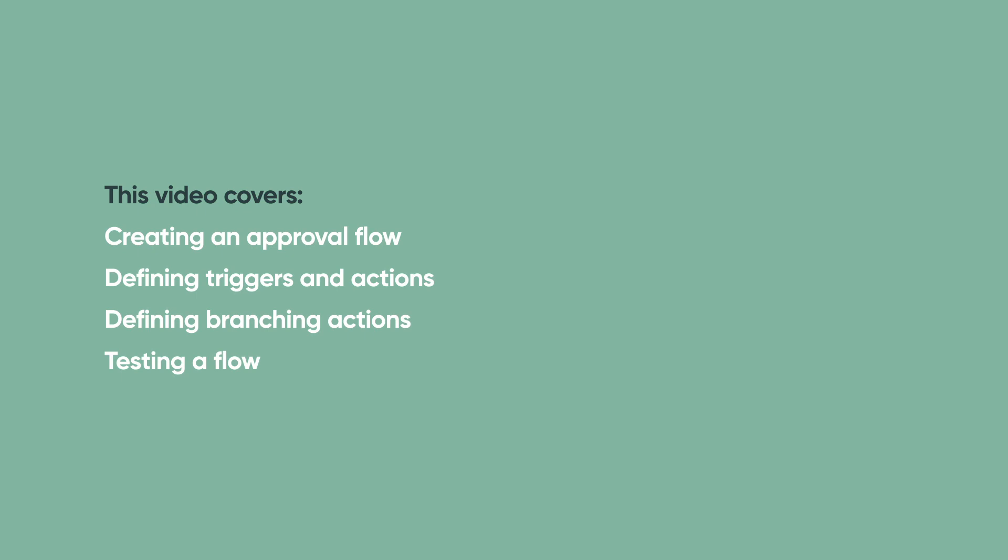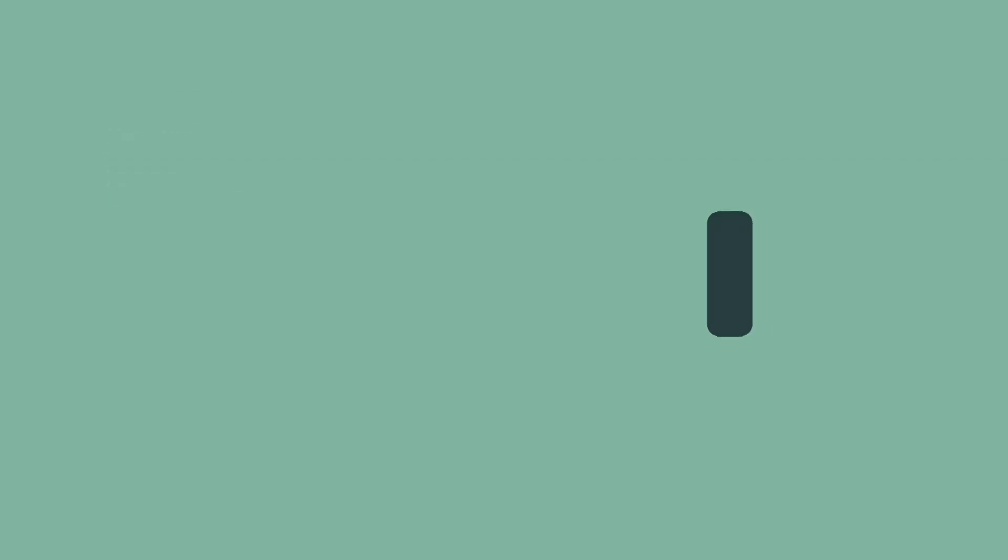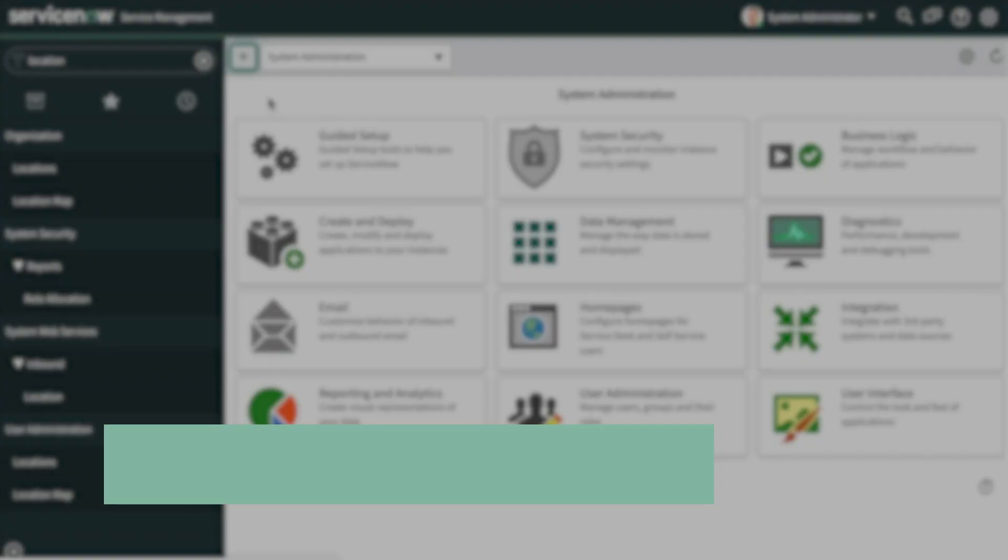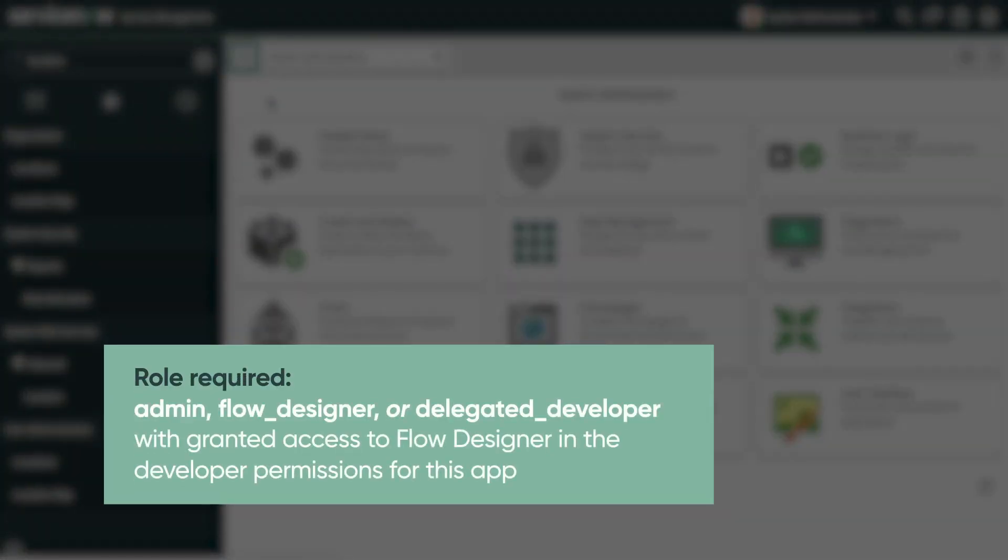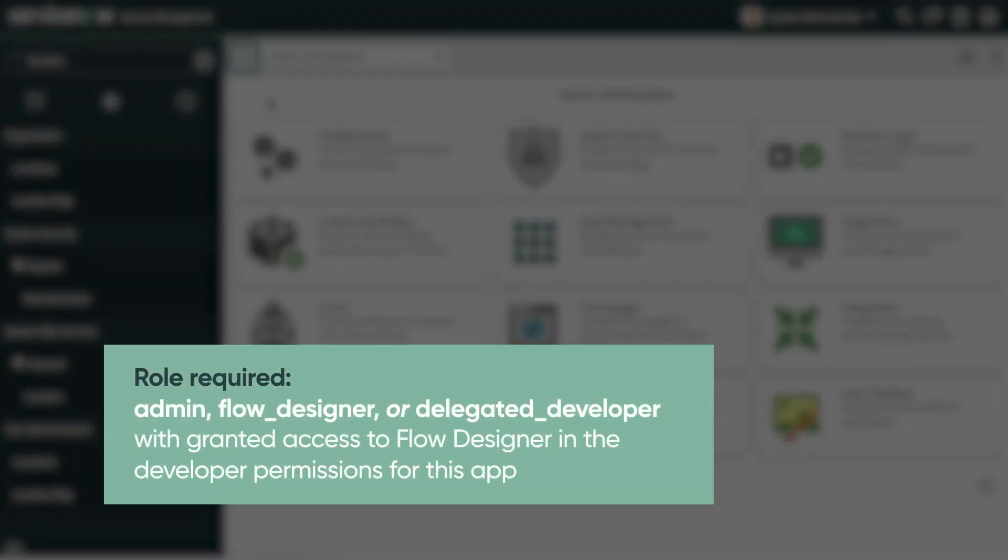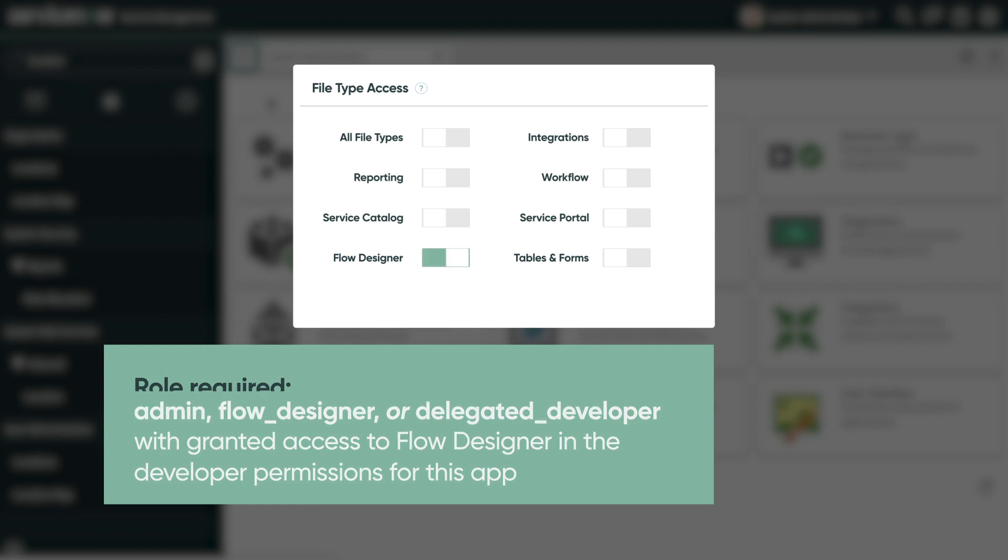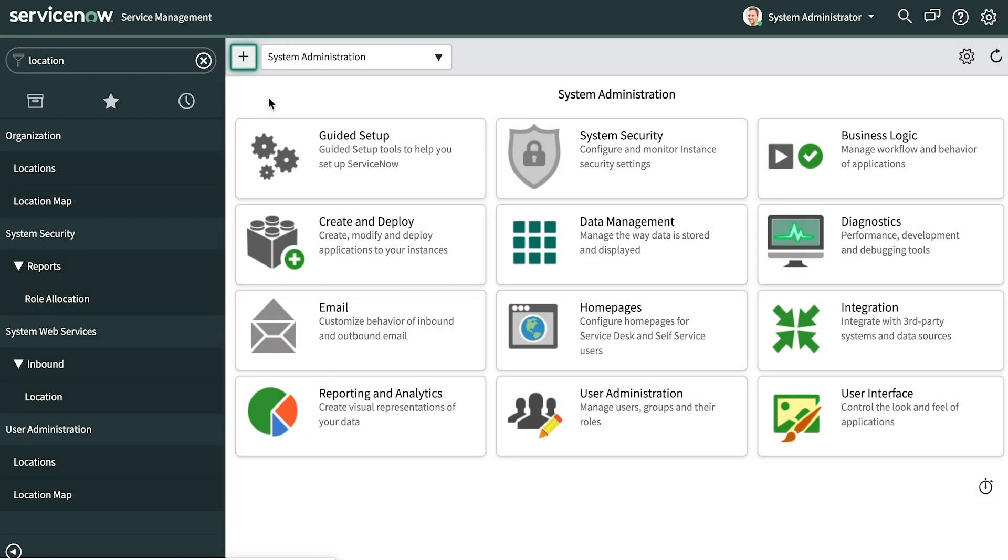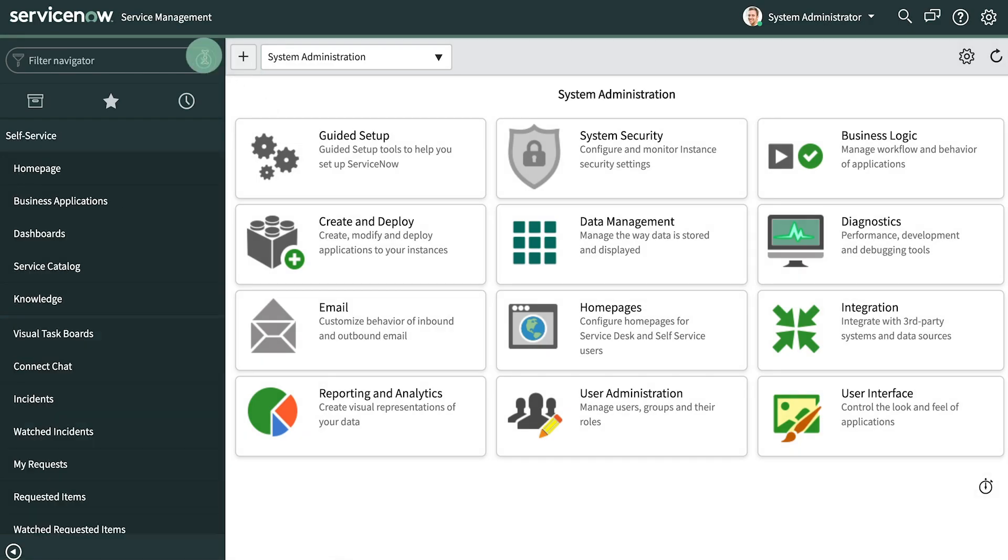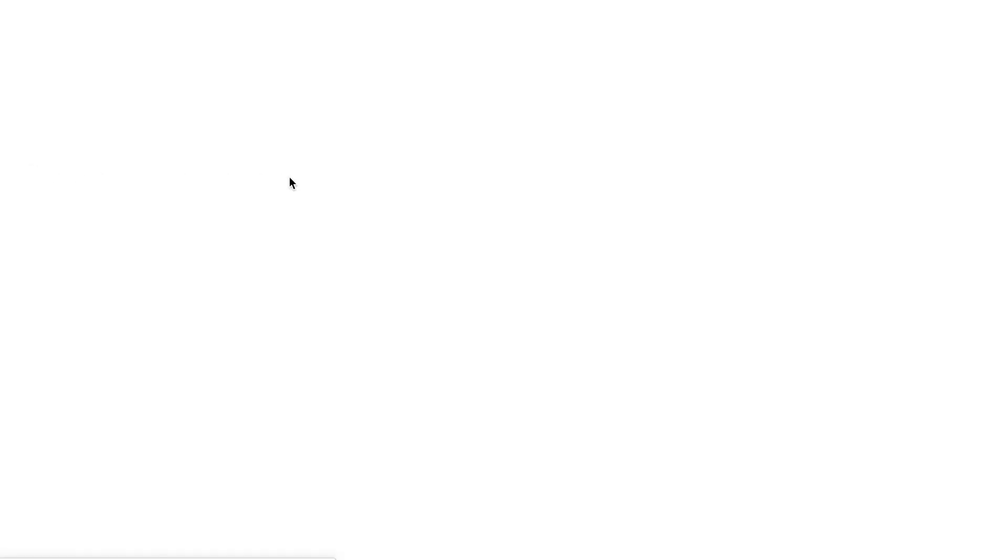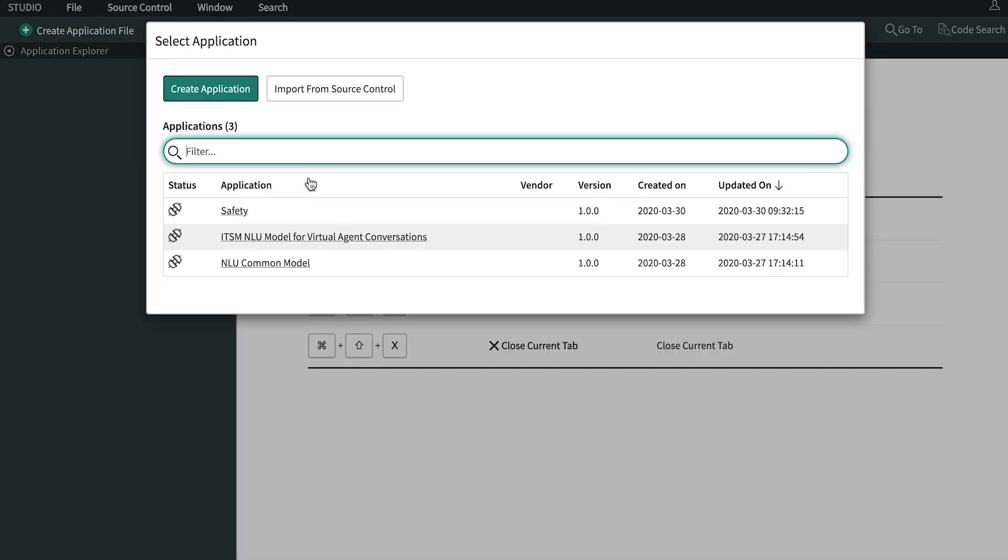The concepts introduced here will help you automate your organization's business processes. This video builds on the Safety Department use case from previous videos in the series. We're logged into our ServiceNow instance with administrator credentials. You can also do this with the Flow Designer role or Delegated Developer role with granted access to Flow Designer. We'll start by opening ServiceNow Studio and selecting the Safety application.